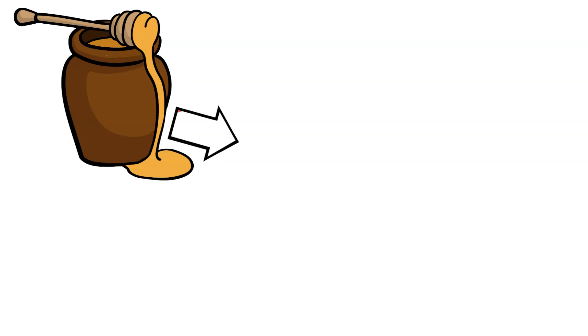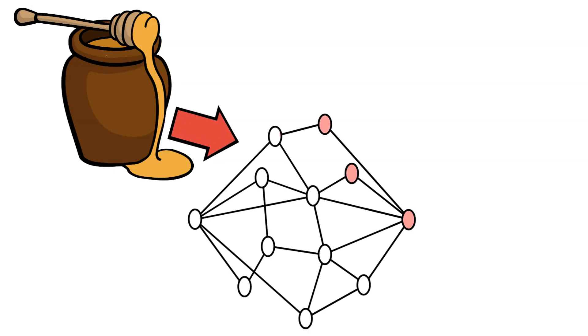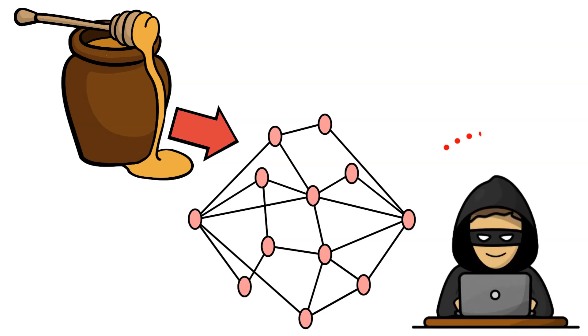Honeypots in cyber and network security are intentional decoys set up to attract cyber attackers and study their behavior, tactics, and techniques.